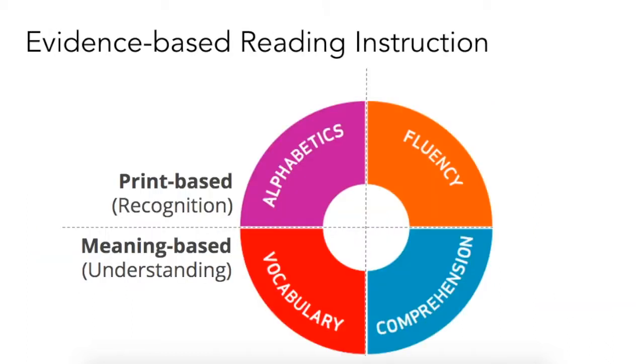As a reminder, fluency is one of the four components of evidence-based reading instruction.